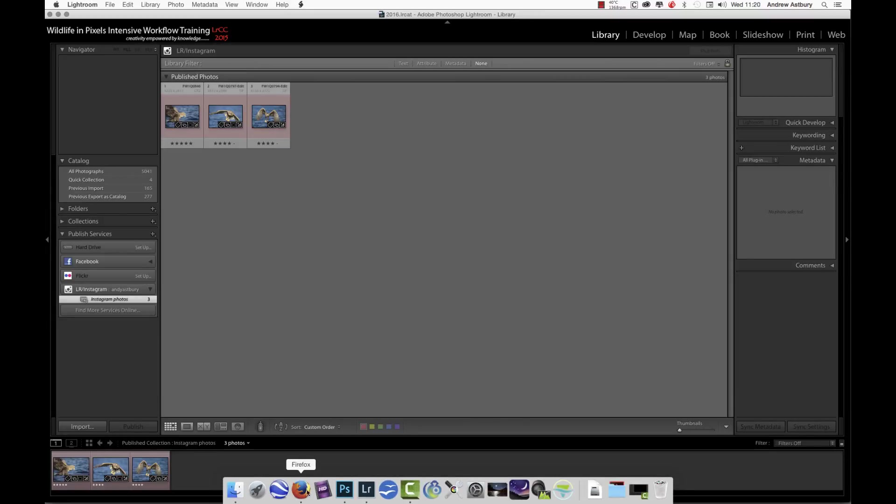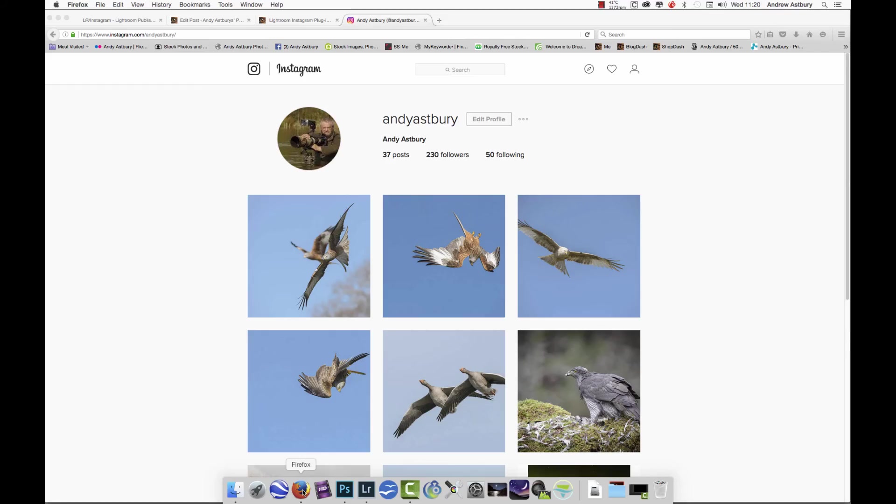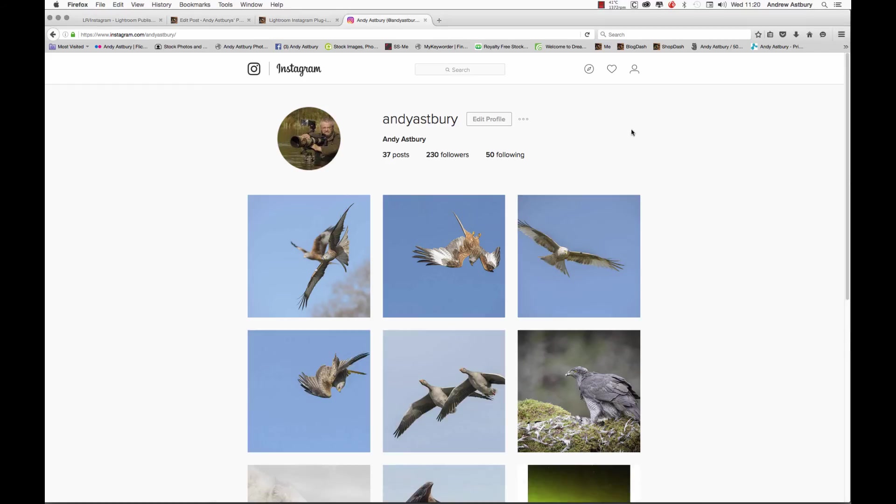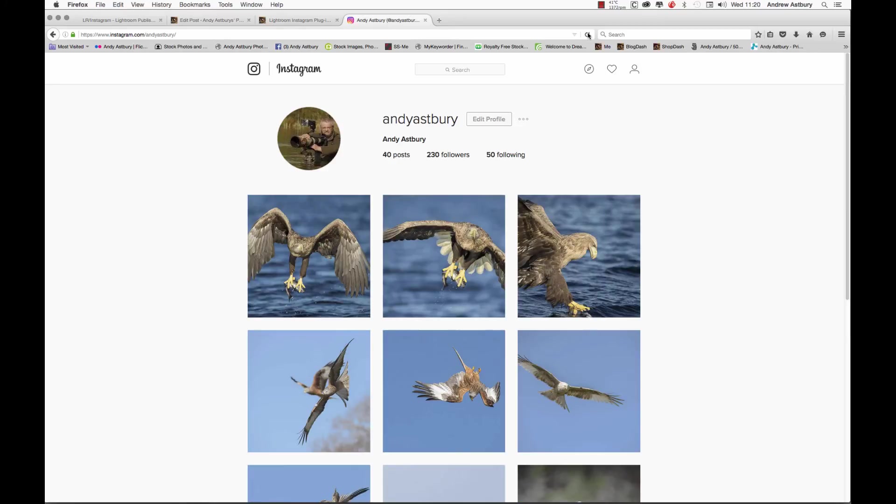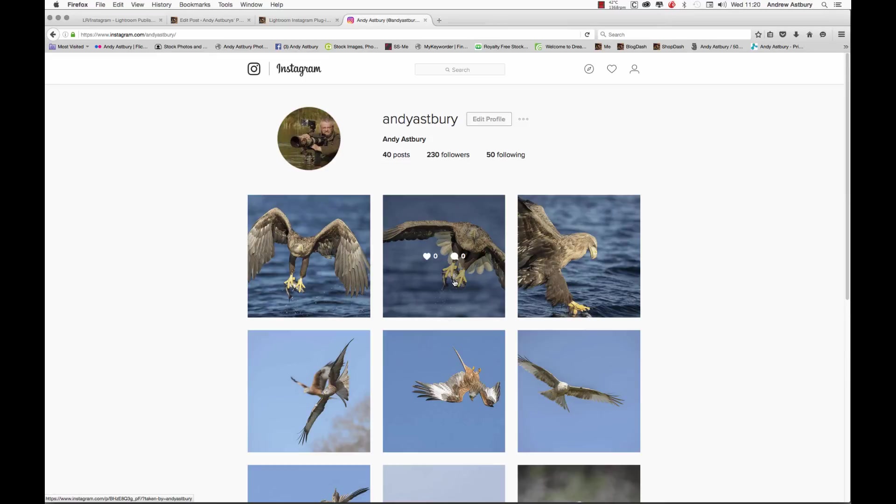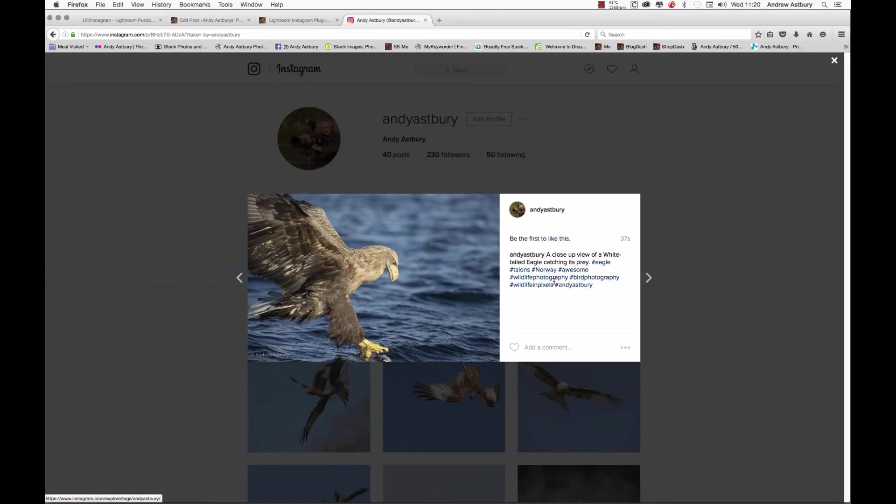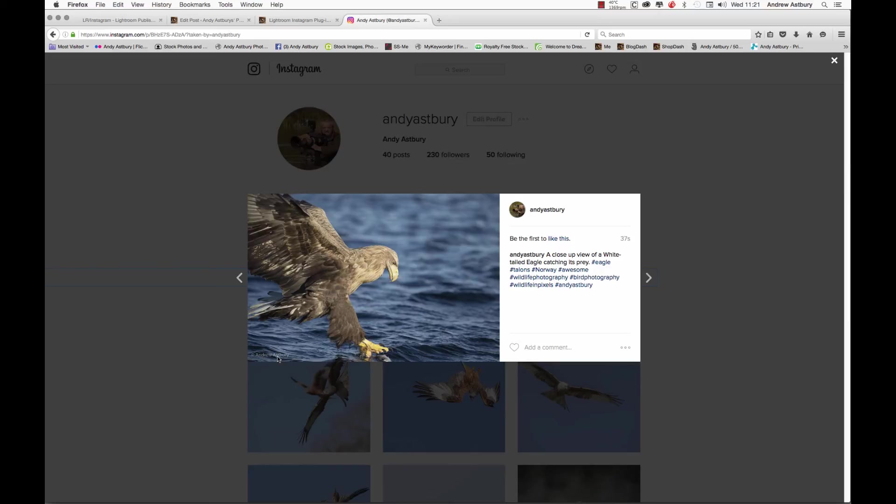If I go over to my Instagram page and click refresh, with a bit of luck, there we go. It's made square images out of them as thumbnails, but there are the images uncropped. And there's just the little custom watermark that I put on.